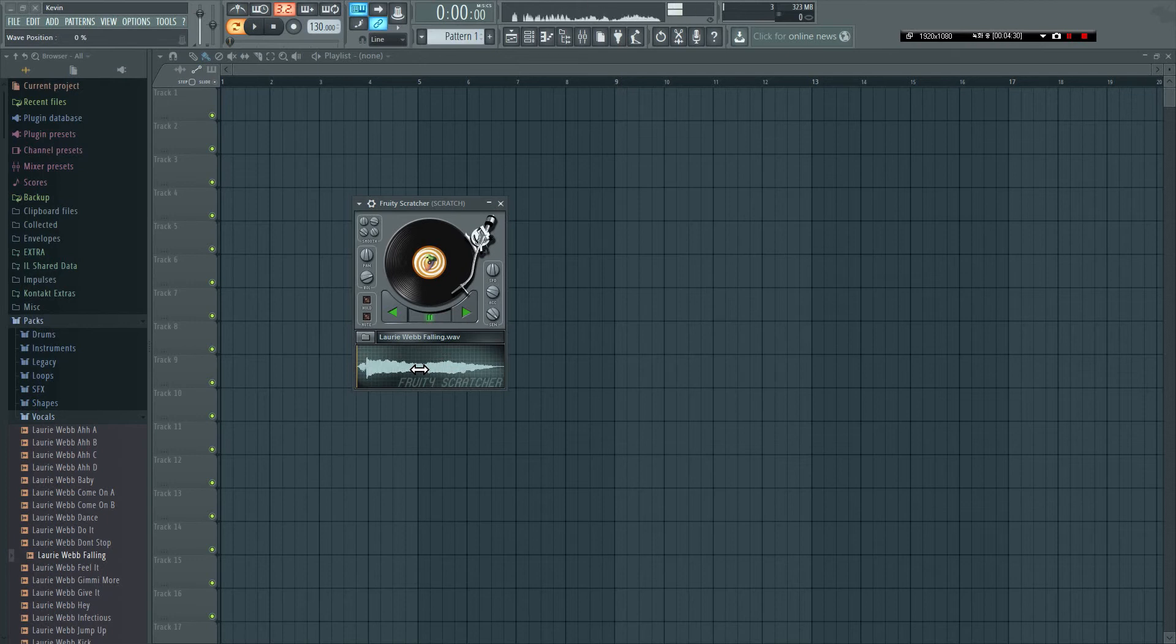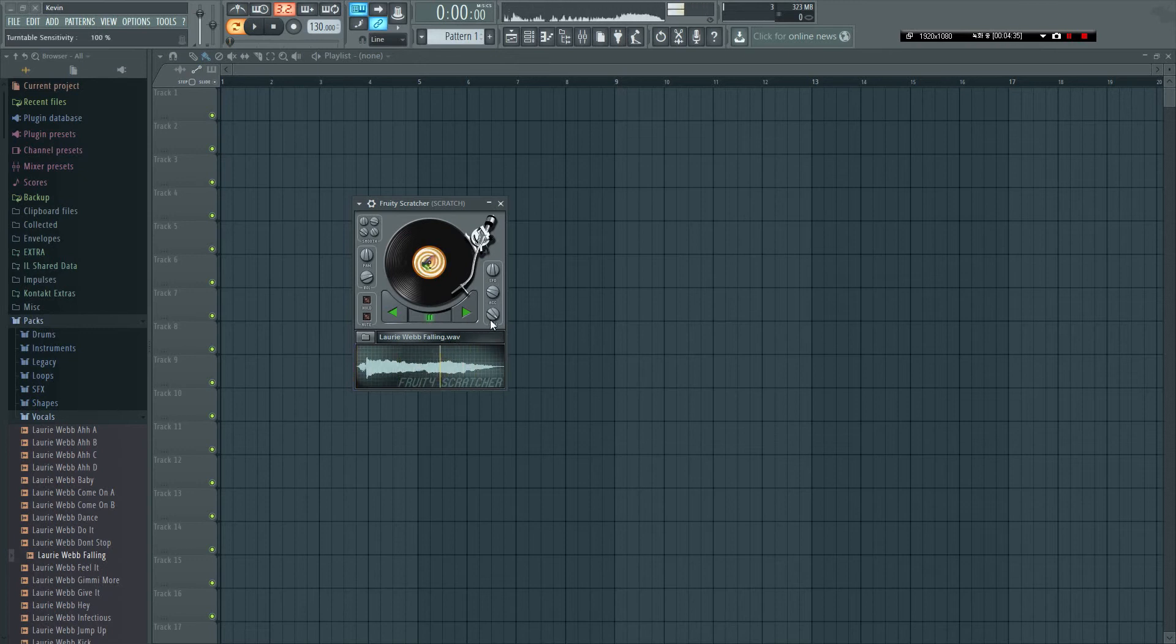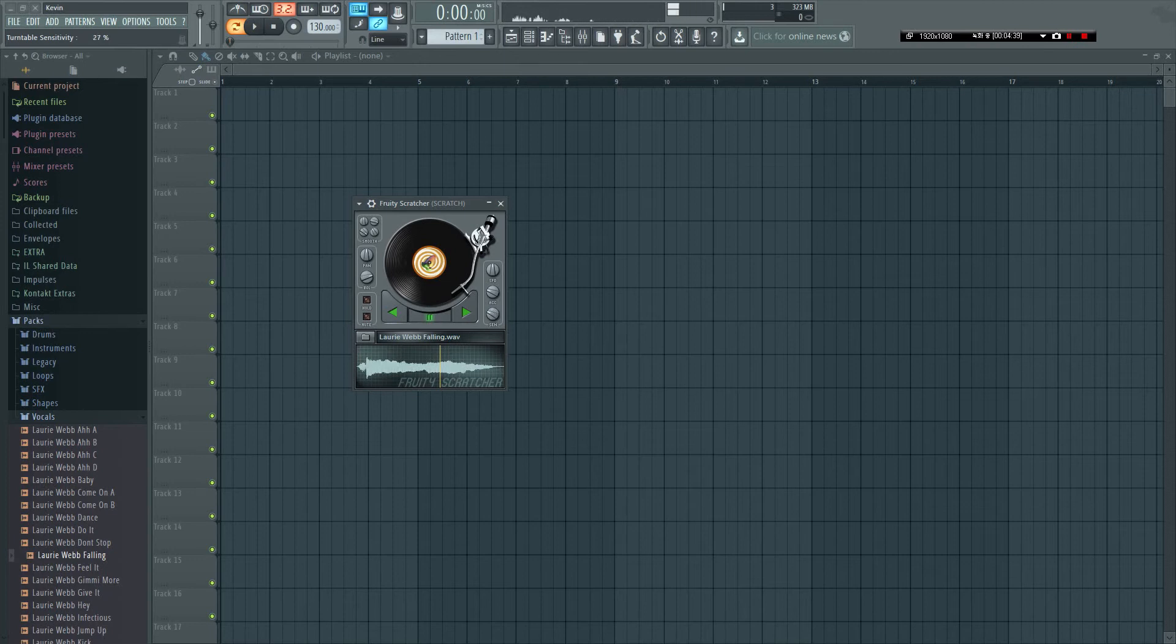Otherwise it just sounds like chipmunks - it sounds annoying. So I put it somewhere below 20% for most of my scratches.